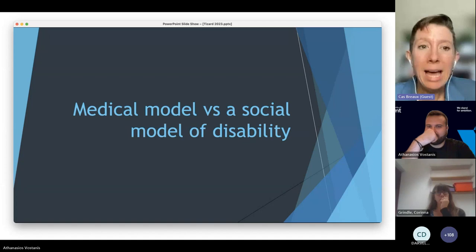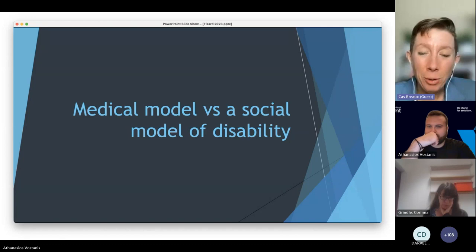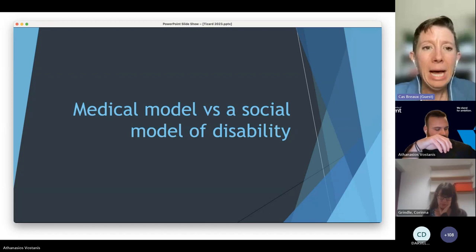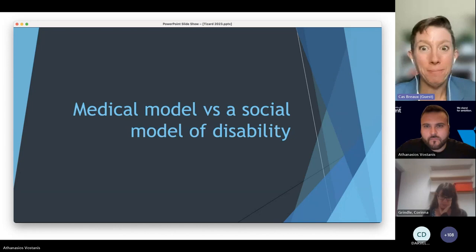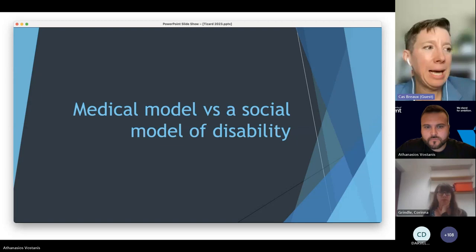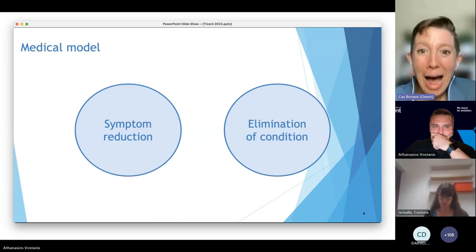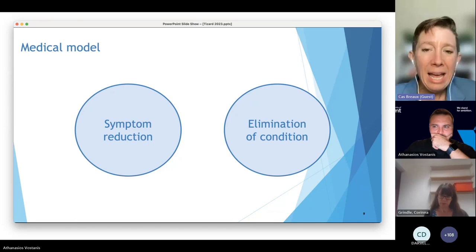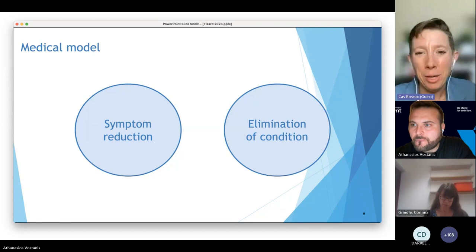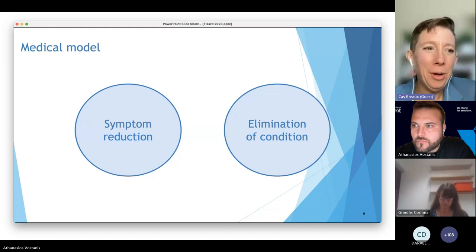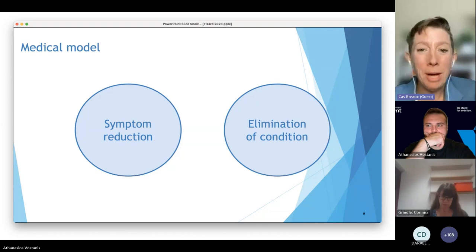To really understand dignity, we first have to unpack the difference between the medical model and the social model of disability. The medical model focuses on symptom reduction and elimination of a condition. If I have cancer or COVID, I want you to reduce my symptoms and eliminate the condition if possible. When we think of biological viruses and other things we go to the doctor for, the medical model makes sense.